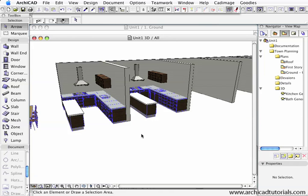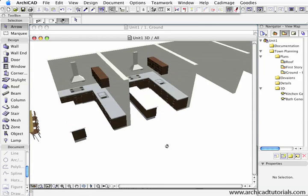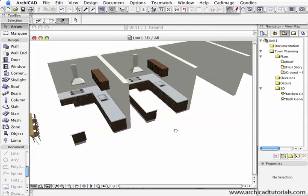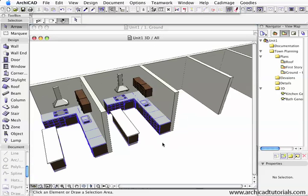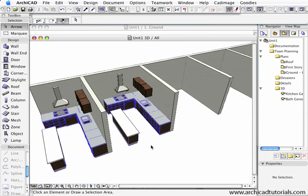This can be done with bathroom modules, kitchen modules, anything you like, even whole units if you want. It's just a much quicker way of working if you're using something over and over again, and it's more than just one element, in which case you would just use the favorites menu.